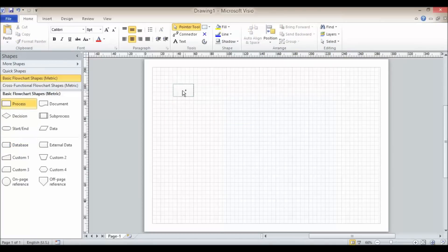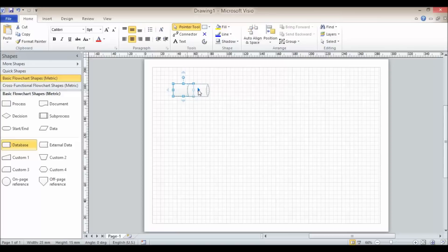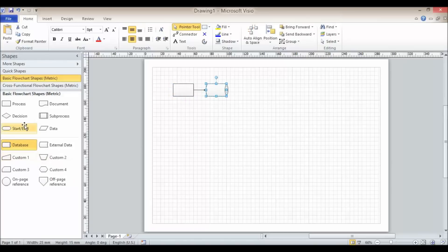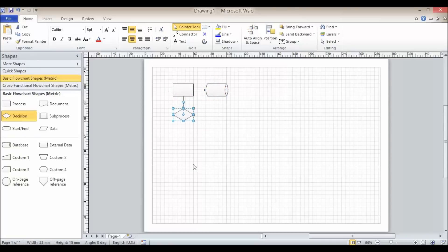I'm going to place a shape here, and this time I'm actually going to drag my database shape onto the drawing. I place it over the existing shape and then over the little blue rectangle in the direction that I want to link. Notice how that blue triangle becomes bolder — that tells me which way I'm going to link this new shape. I let go and it adds that shape. Let's try it with a decision, going down — I place it over the triangle in the direction I want to link and it puts it in.